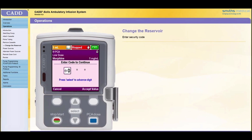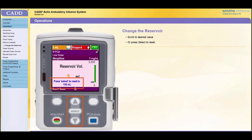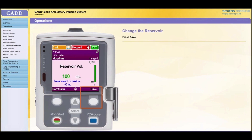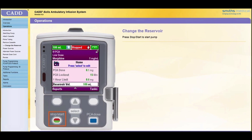Enter the security code as outlined in the overview module of this training. Scroll to the desired value or press Select to reset the reservoir volume to the value displayed in blue font. Press Save. Press the Stop Start key to restart the pump.